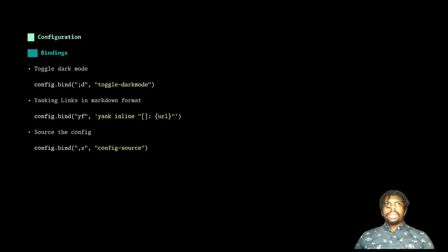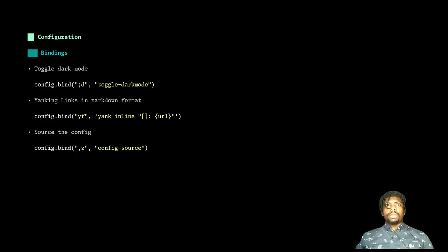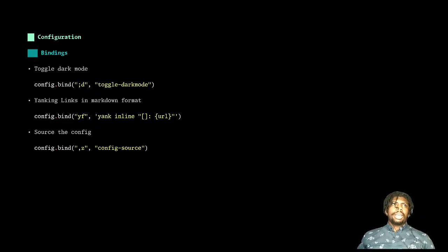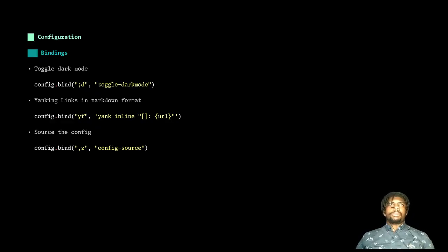There are other conveniences that you can take advantage of because we have these bindings, like being able to yank a URL in markdown format, or I have another one that yanks URLs in git format so that I can clone repos without having to copy the URL from the page. And then of course, there's the common ones like sourcing our config file.